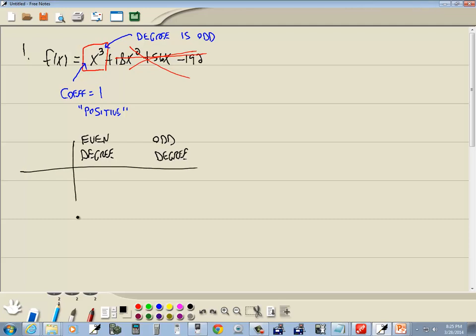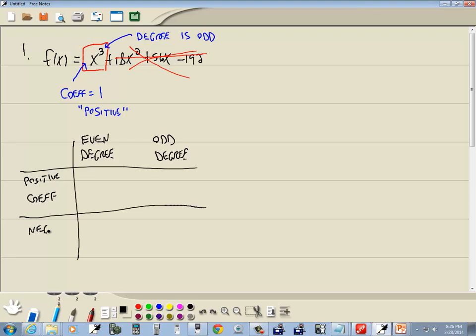Now for our coefficient, we're also going to have two cases. We have a positive coefficient, and then we have a negative coefficient. I know you can't read my writing very well.